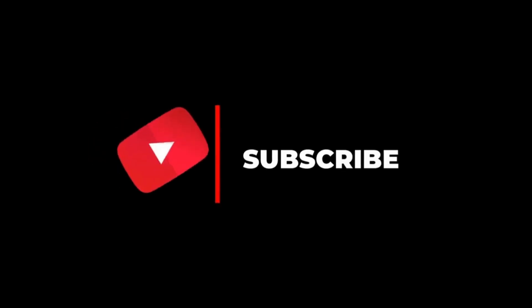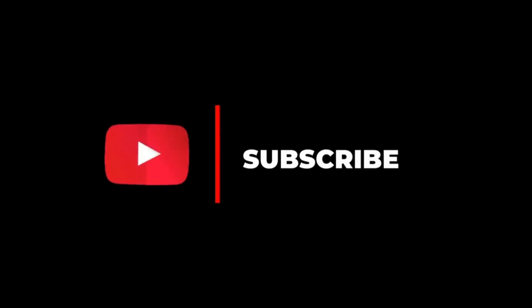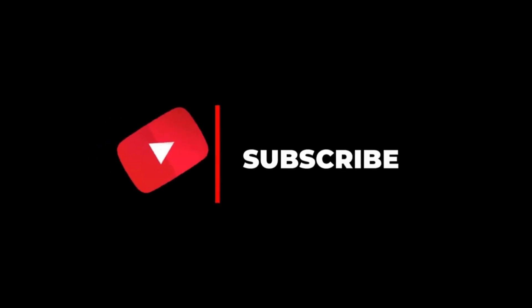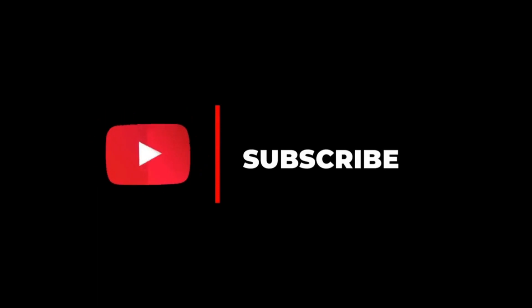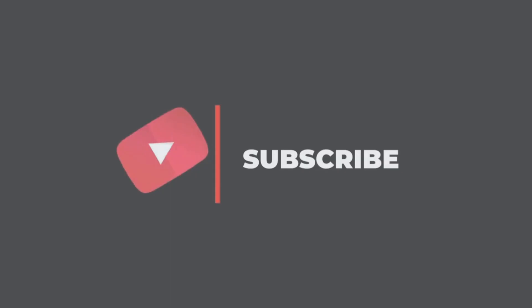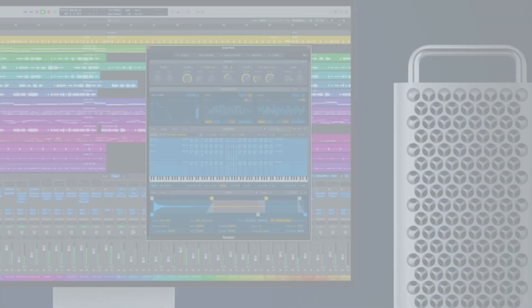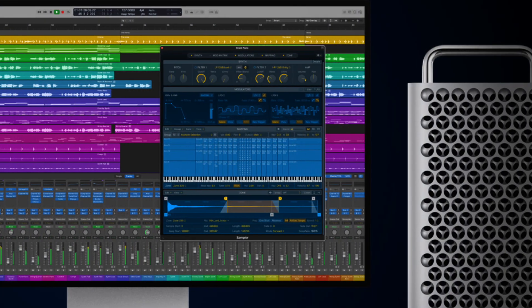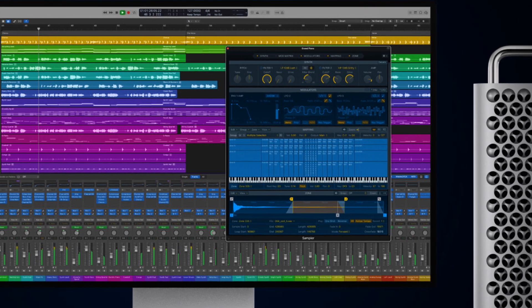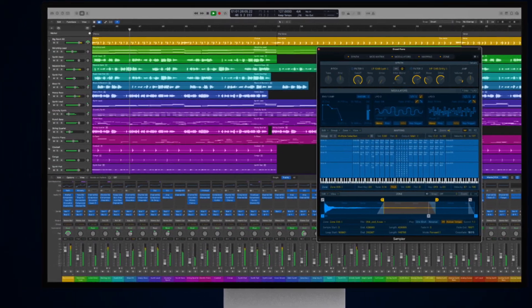As always if you enjoy the content be sure to subscribe as I will be dropping exclusive content for all things Logic Pro and all things music production. Today Apple dropped 10.7.5 and it is surreal how good it is.